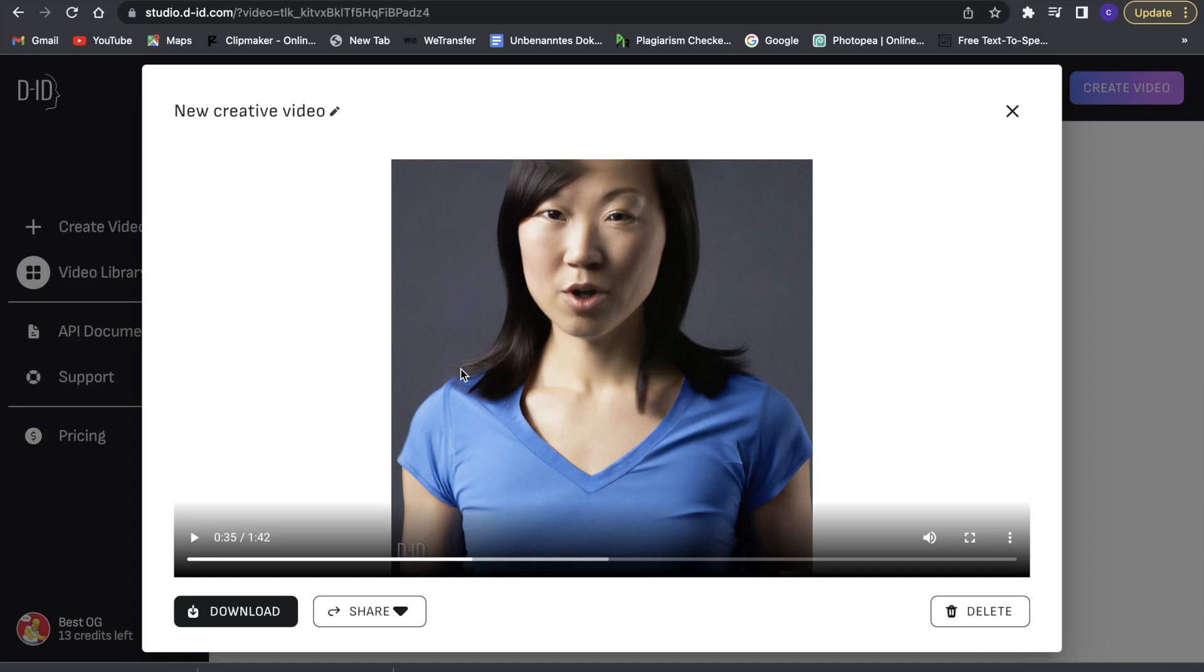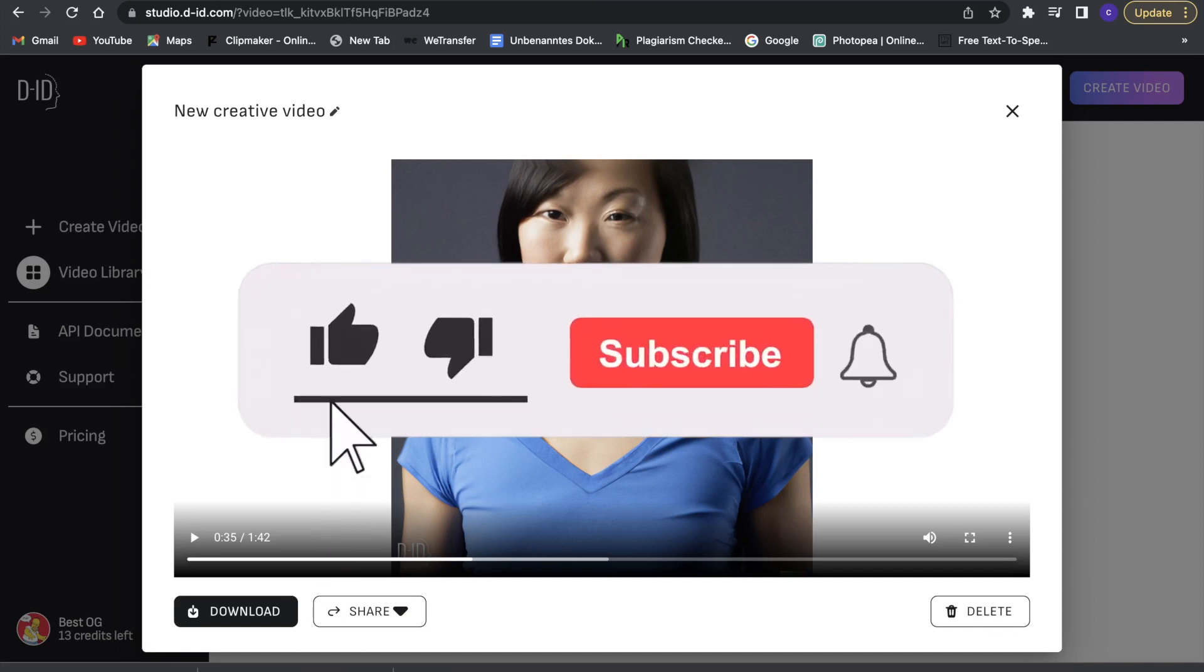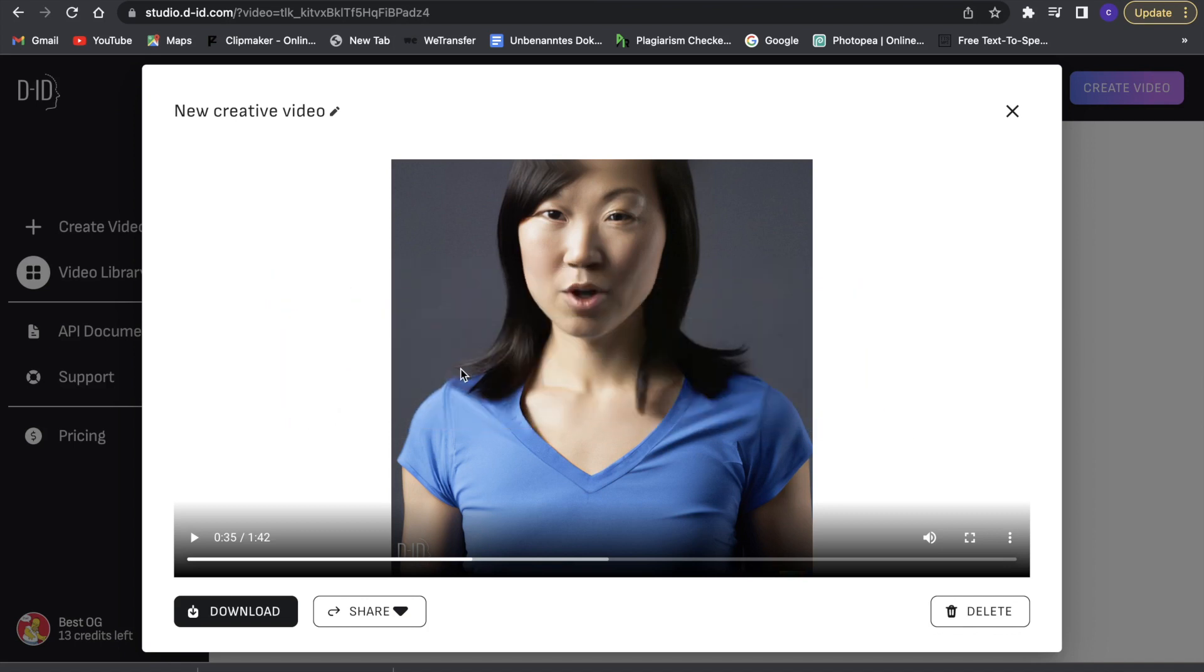So if you enjoyed the video, definitely make sure to leave a like and to subscribe. And also, if you have any questions, just hit me up in the comment section and I will try to reply. So with that said, I will see you guys in the next one.